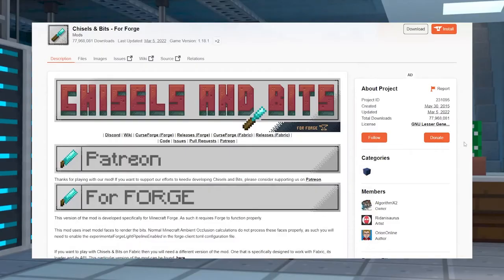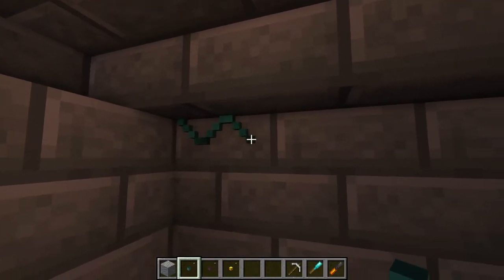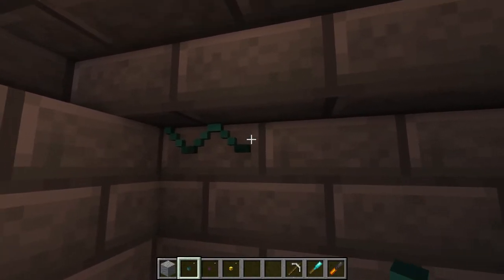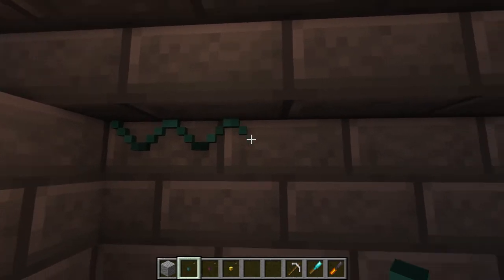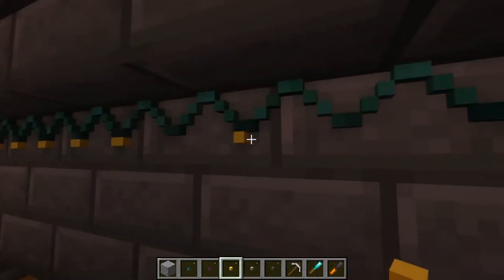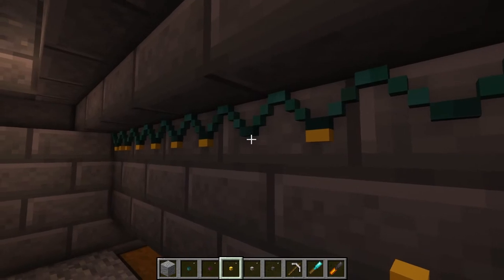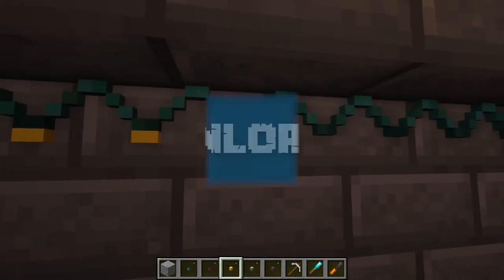That is where Chisels and Bits comes in, a massively popular mod with over 71 million downloads that allows you to create and place tiny chunks of a block, giving you the ability to make your own little decorations and changes that you weren't able to make before. Today, I'm going to show you just how easy it is to install this mod.